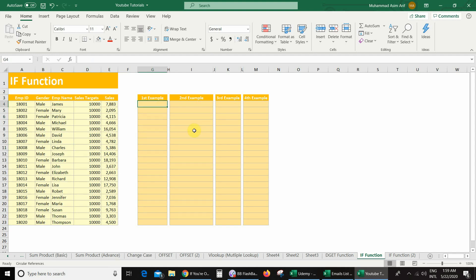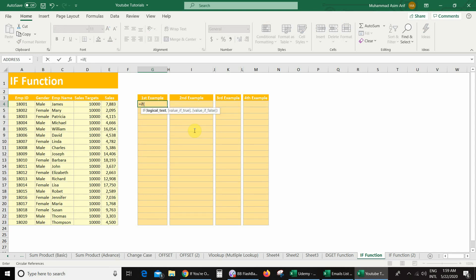So here I will use the IF function — equal, IF, bracket. The first argument is the logical test. My logical test is: my sales value greater than sales target, comma. The next argument is the value if true. In case my logical test is true, I will get the text 'good', so I will use inverted commas and write the text good.